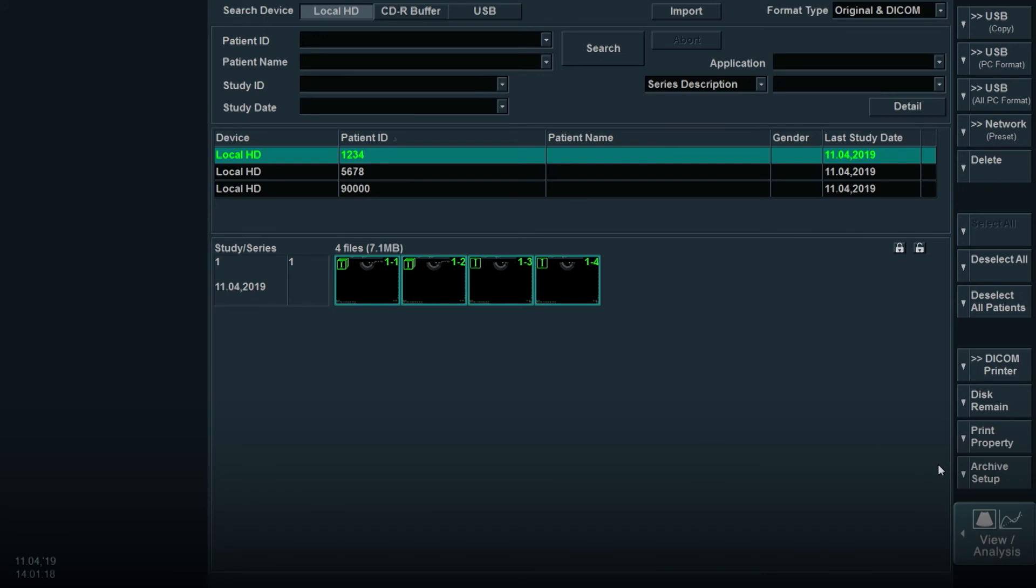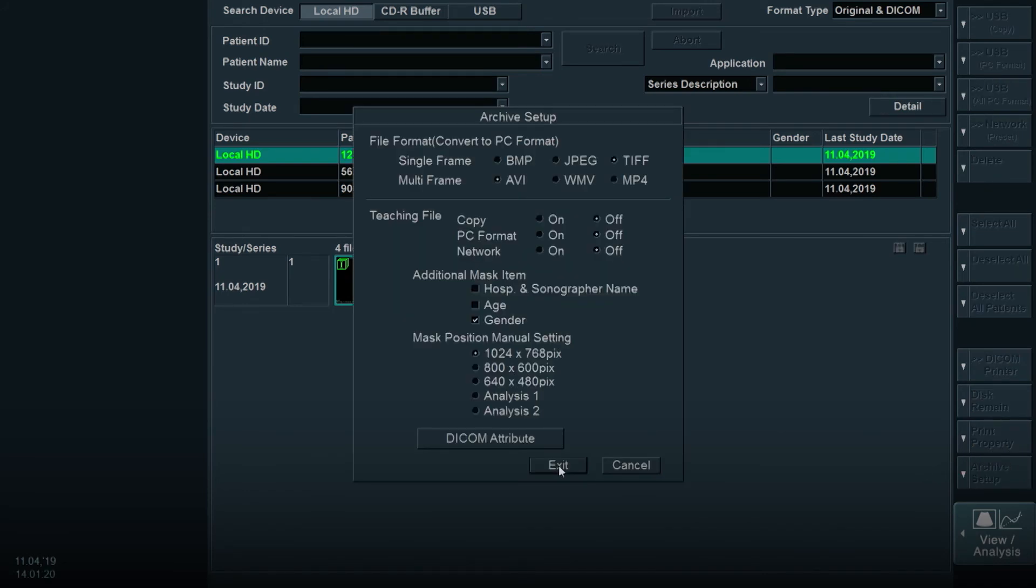simply click Archive Setup on the main monitor. A pop-up box will appear. You can choose what items you would like to mask and then turn this feature on for PC format.